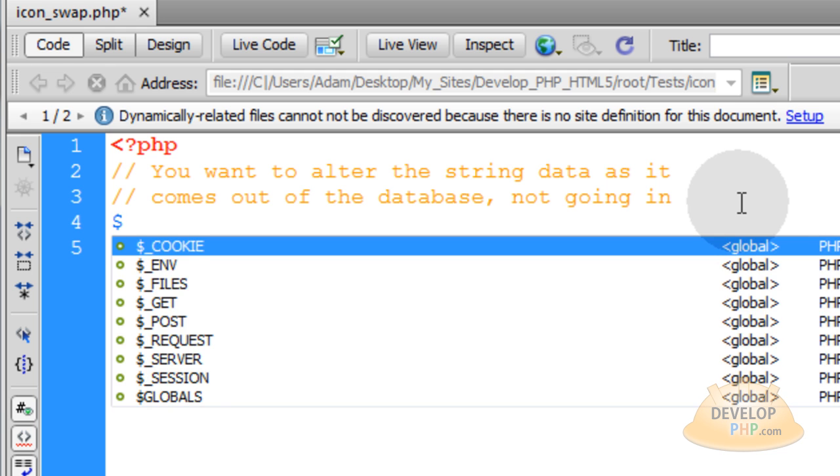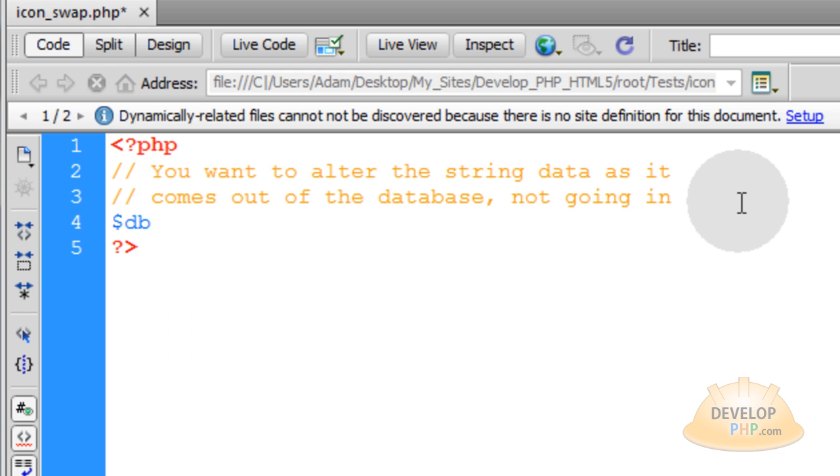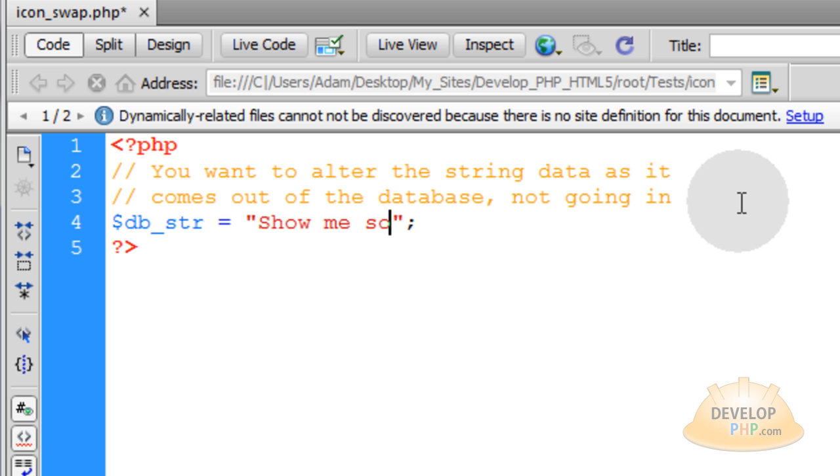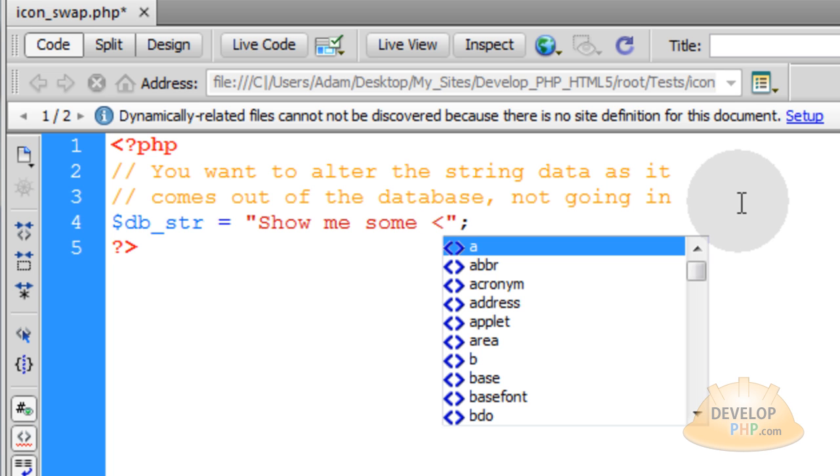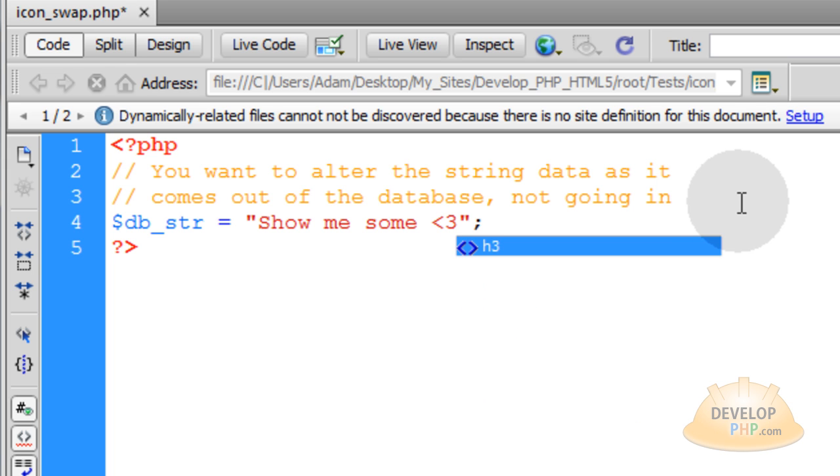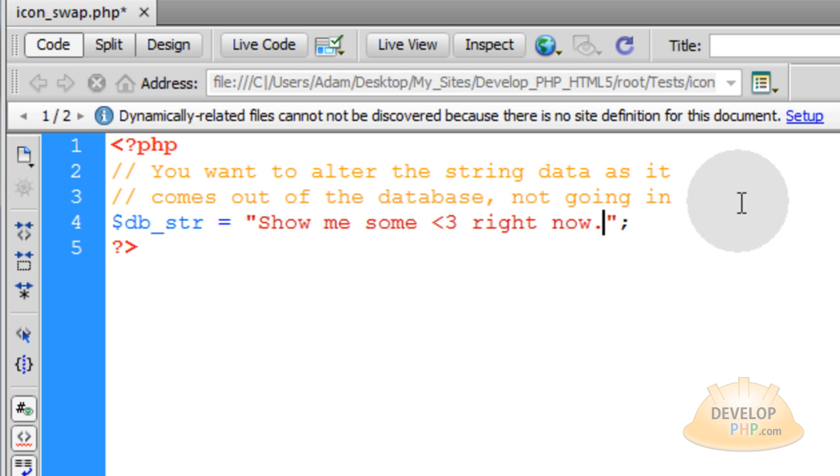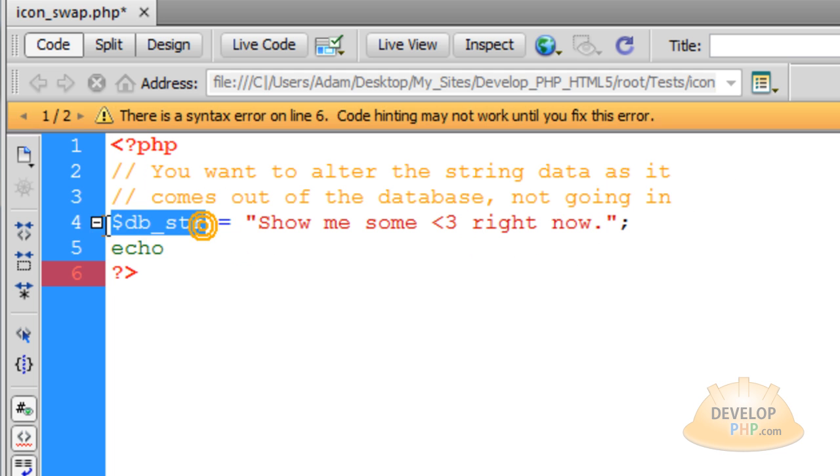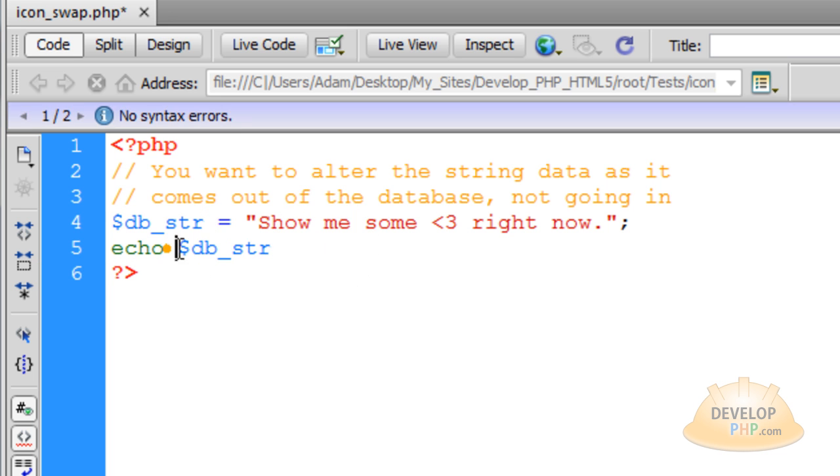So for the example, let's just type in a new variable. Let's call it database string and that's equal to whatever string data I want to put in. So let me type in show me some and I'll make a little heart character sequence that people are used to, which is the less than character and a three. So I'll say show me some love right now. Now if I just echo that variable to the page, let's just echo that right there.